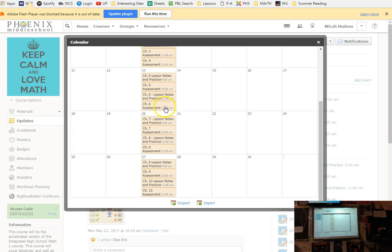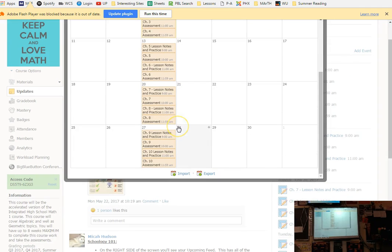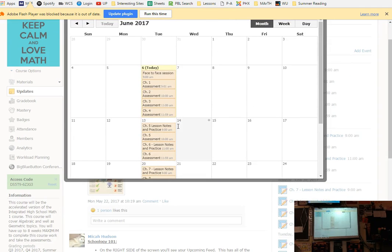You have your feed over here of what's upcoming and when it's due. If you want to see a calendar view, click on the calendar over here. So everybody click on the little calendar that they've coded to have today's date. You can see we have face-to-face scheduled today. Chapter 1, 2, 3, and 4 assessments are all due today. Next week Chapter 5 lesson notes and practice are due.